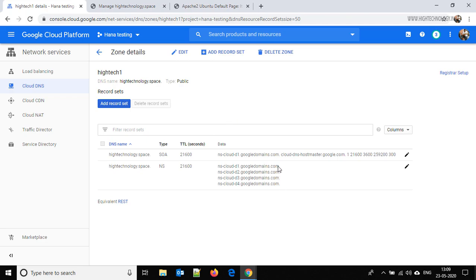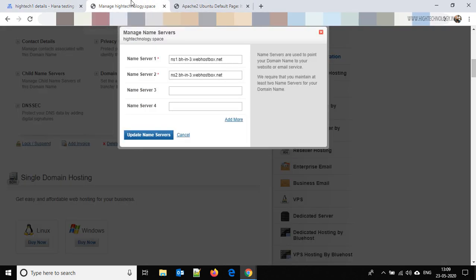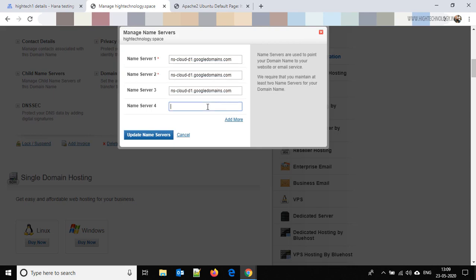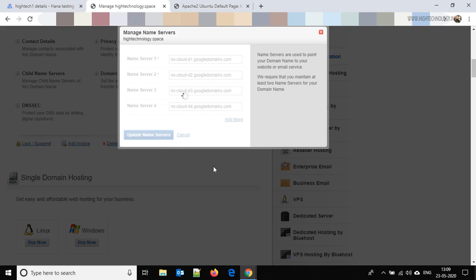The zone is created successfully. What you have to do is copy these particular name servers and go to your domain provider and change the default name servers with these. You have to change the value of all of them — there will be two, three, and four name servers — and just click on Update Name Servers. Done.